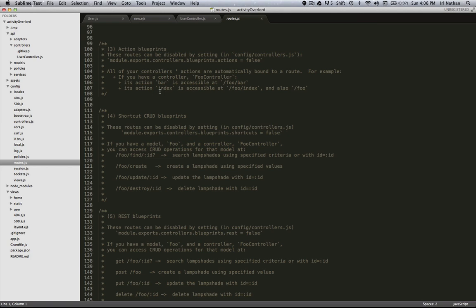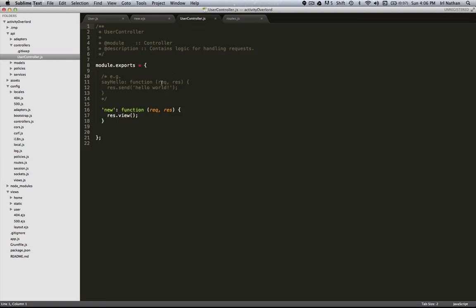What's happening is Sails is giving you or binding every action in a controller to its own route. So in our user controller we have the new action, and through action blueprints we're automatically getting a route to this new action.